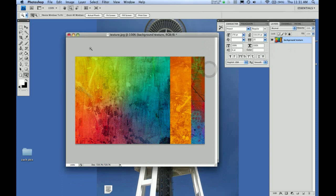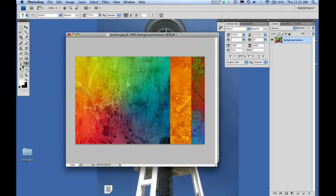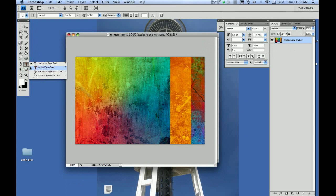This is a pretty simple tutorial. When you go to the type tool, it normally looks like this T. If you click on the black arrow, you'll notice there are three other tools: vertical type tool, horizontal type mask tool, and vertical type mask tool. We're going to use the horizontal type mask tool because we want to mask out what we don't want and use the text as a mask.